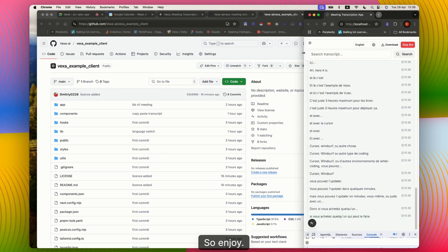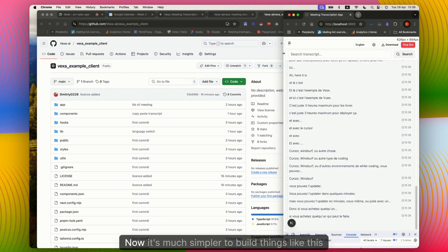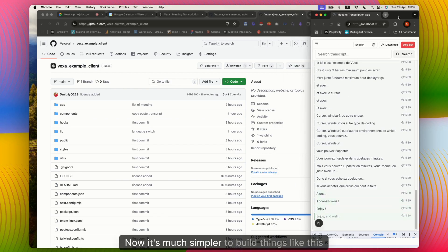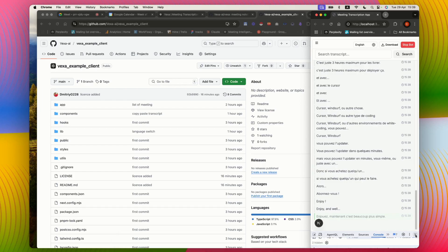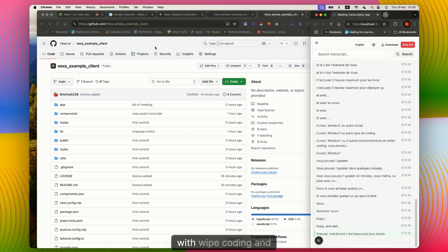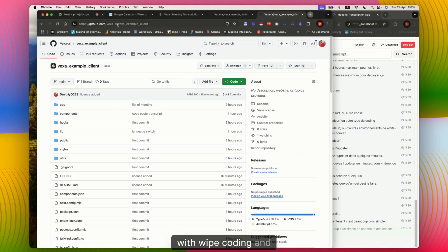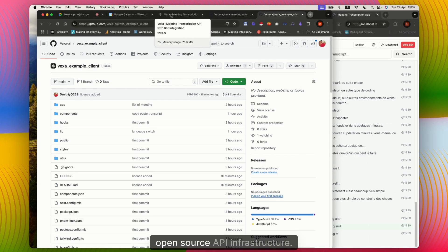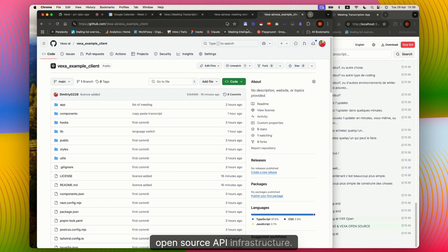So enjoy. Now it's much simpler to build things like this with AI coding and Vexa open source API infrastructure.